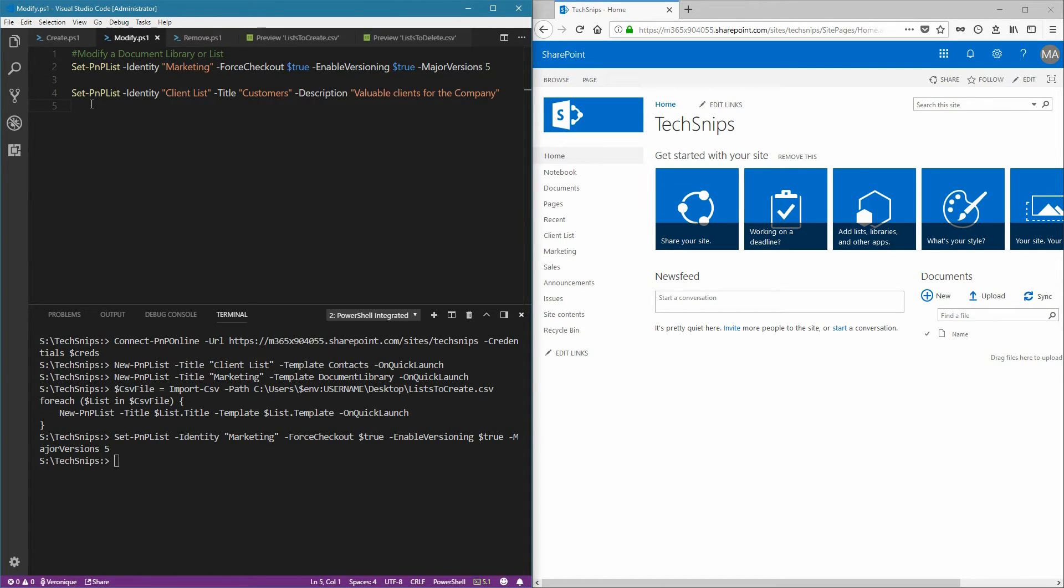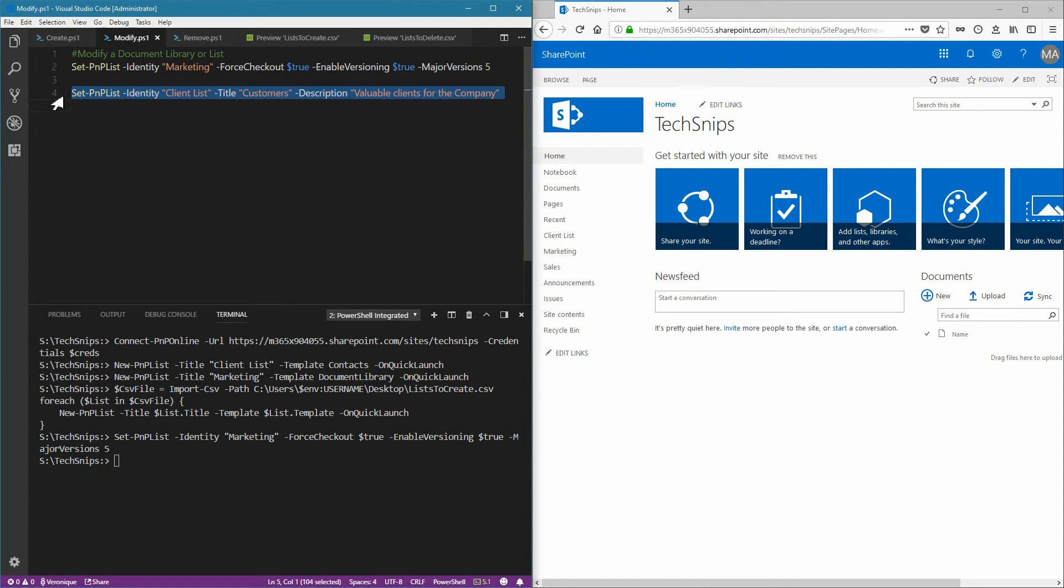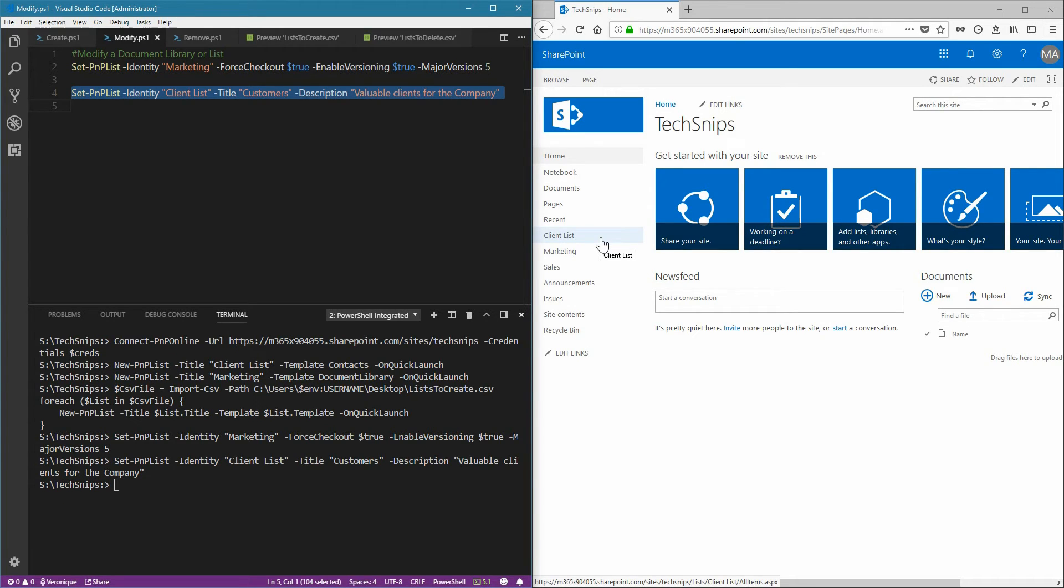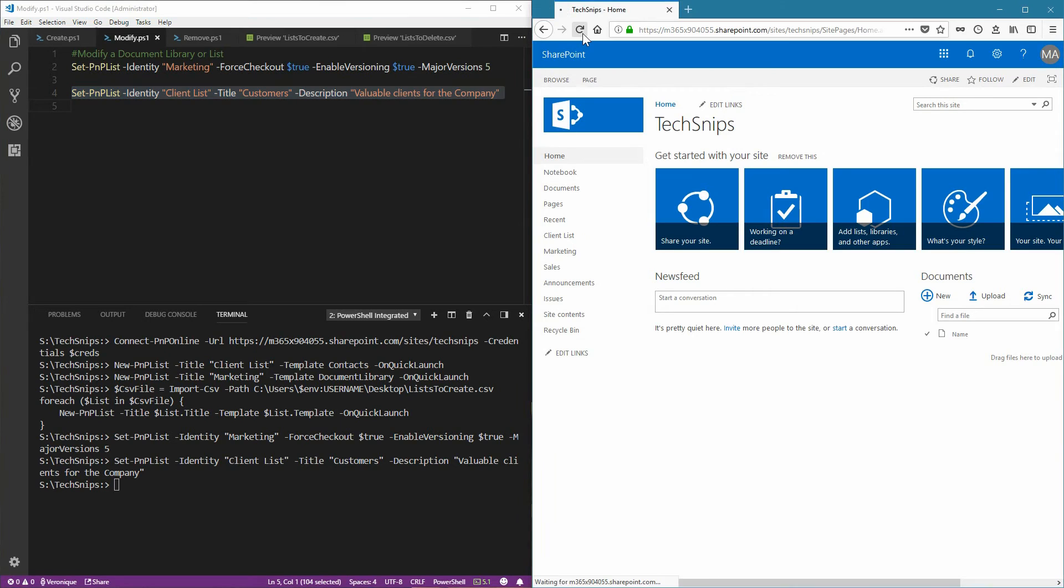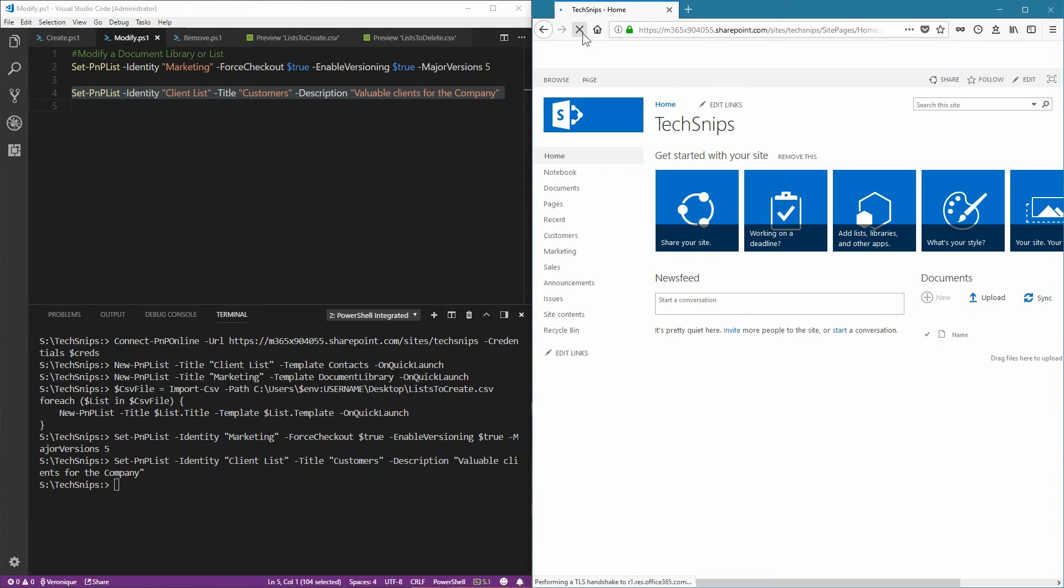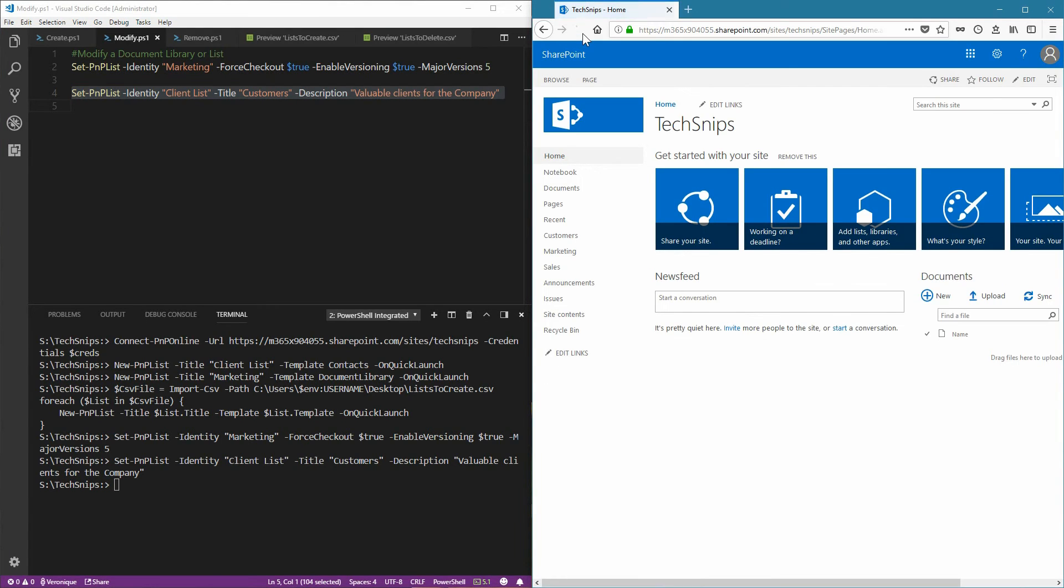I'm also going to change the client list that we created earlier, change the title to Customers, and add a description. Now let's verify that the client list has now been changed. Refresh the page, and it's now called Customers.